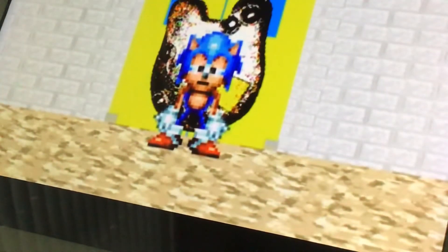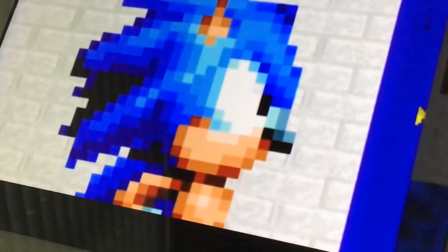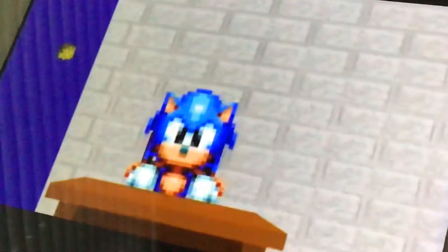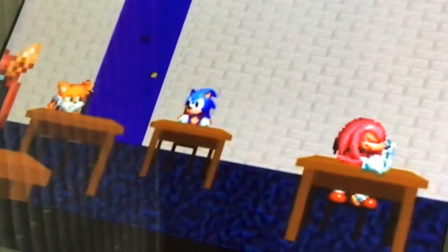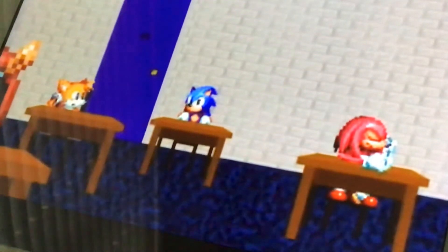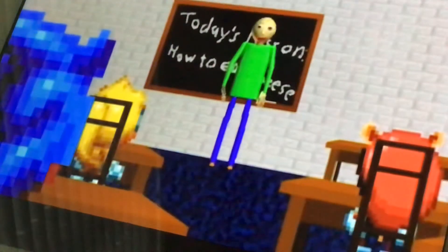Oh, not this again. Hey, there's Knuckles! Oh hey, Sonic. Hey.